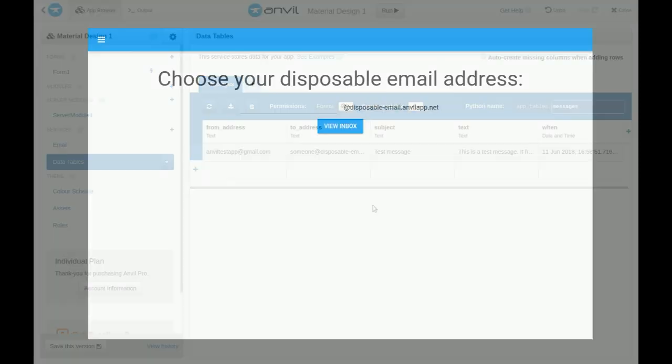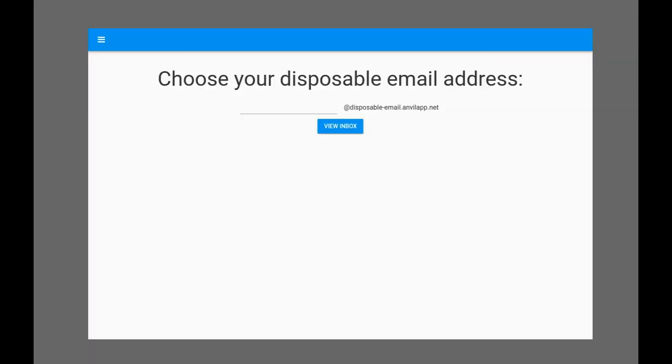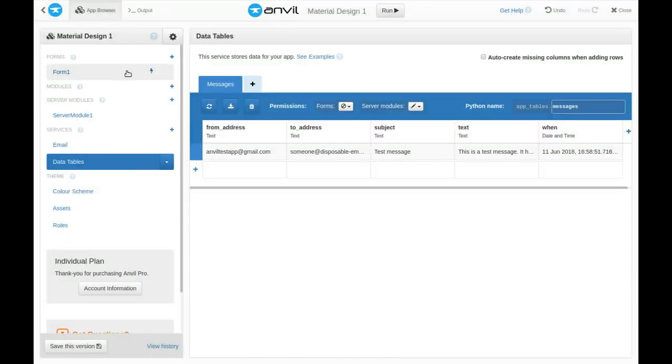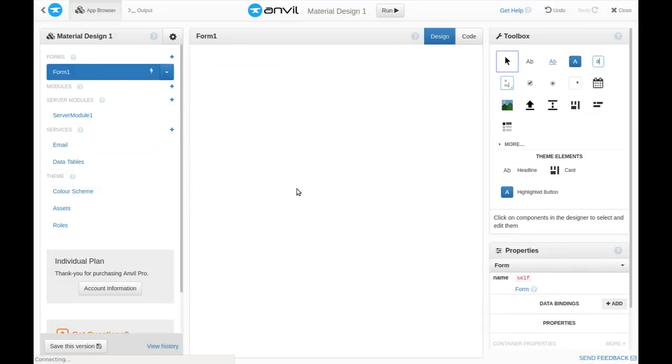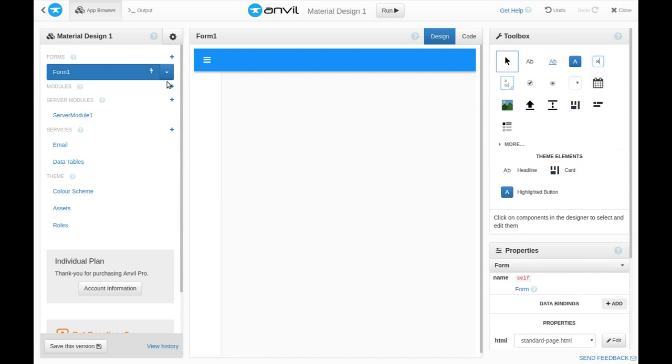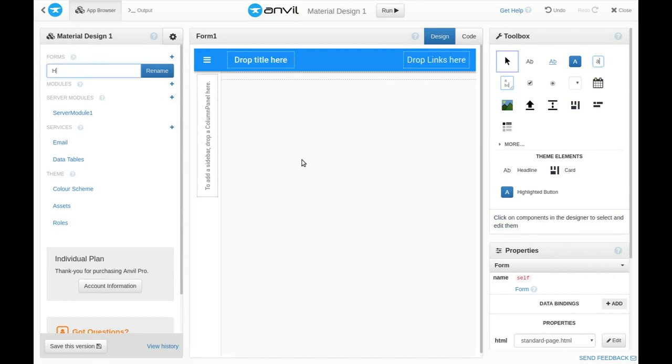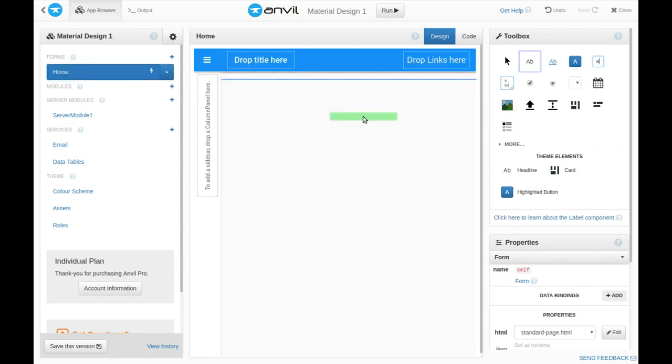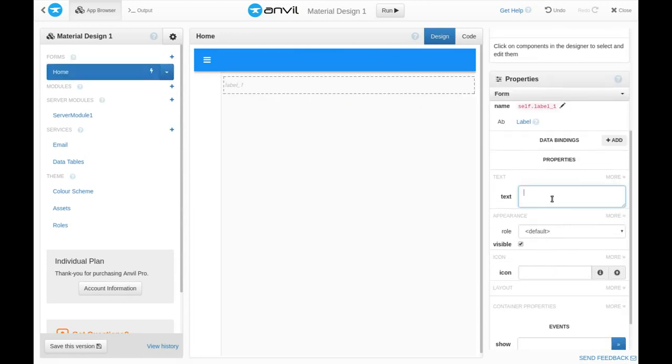Now, we're going to build a web UI that lets you view the inbox for any address you choose. Anvil's visual interface designer makes this fast. I'm going to start with the homepage, where you can choose any inbox.